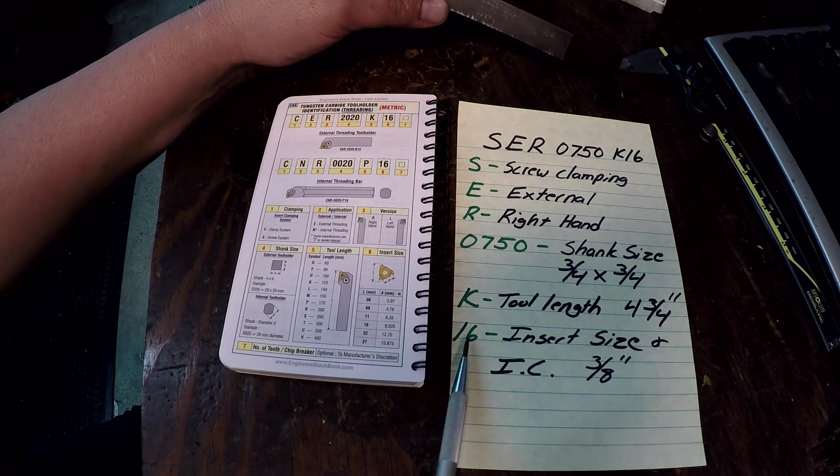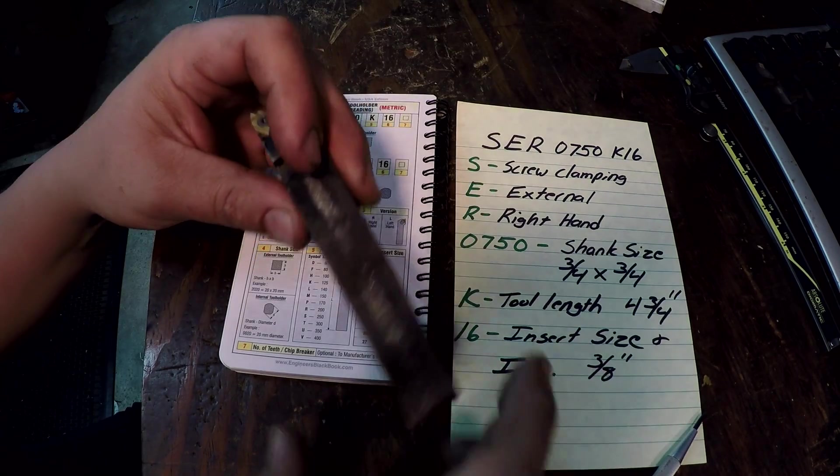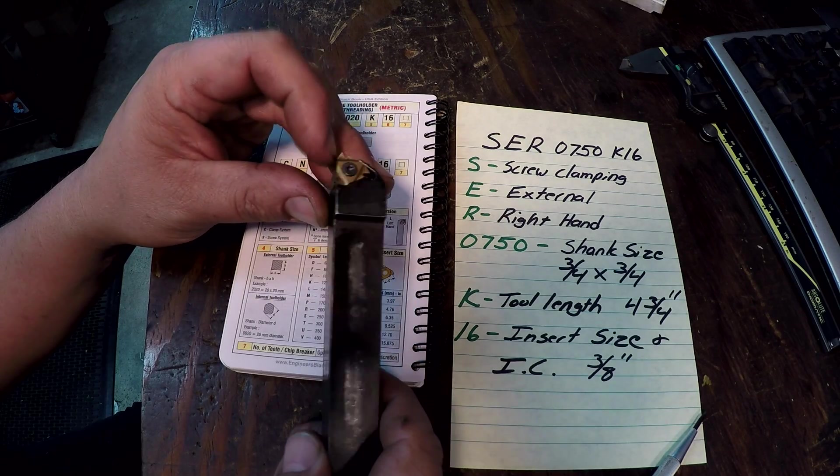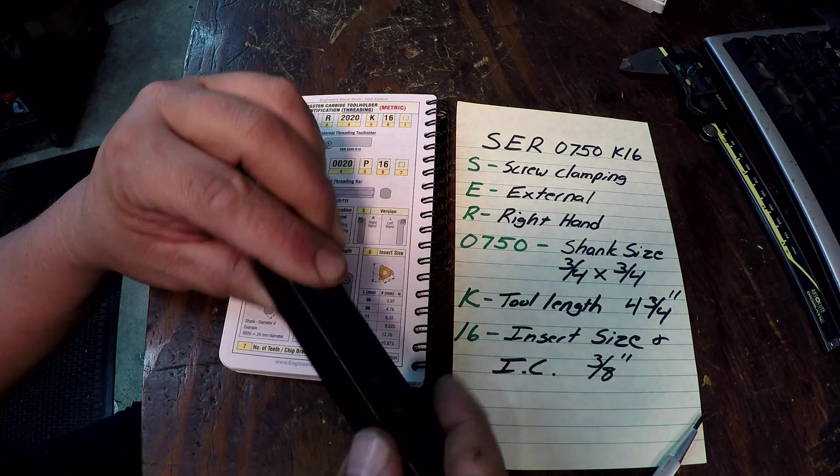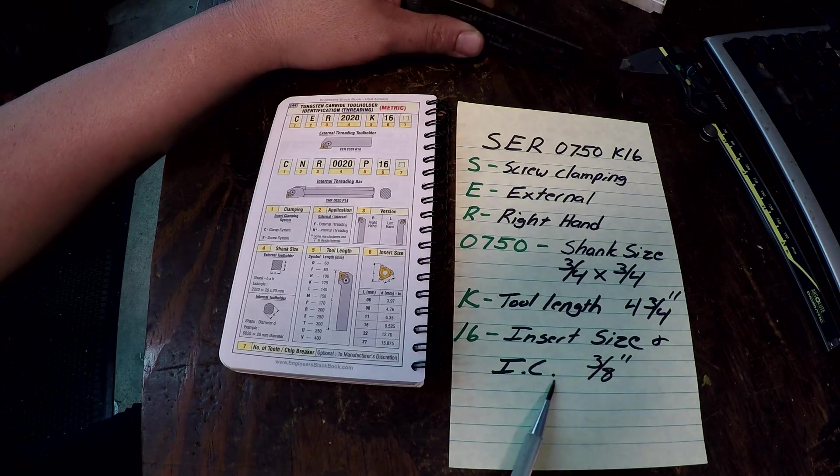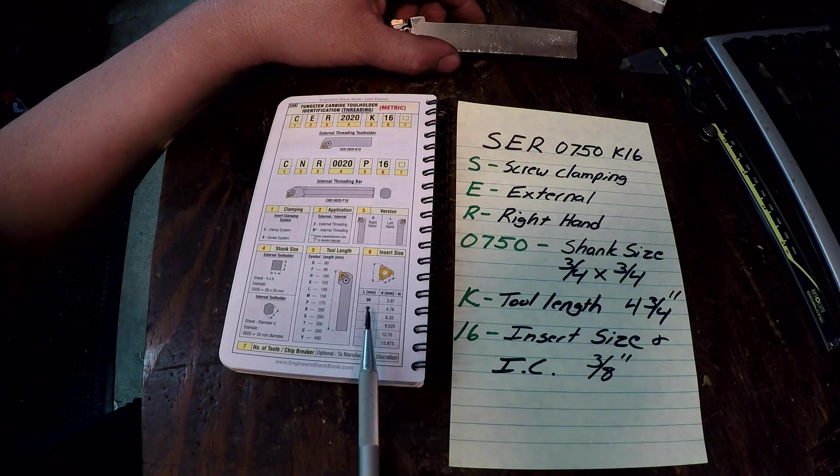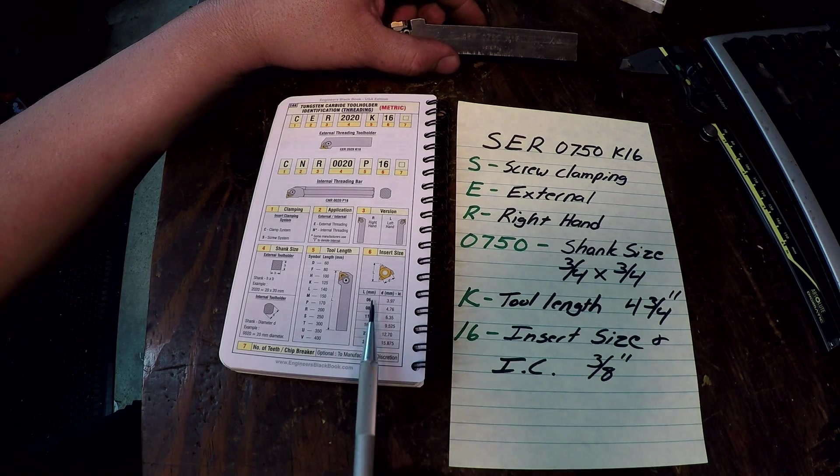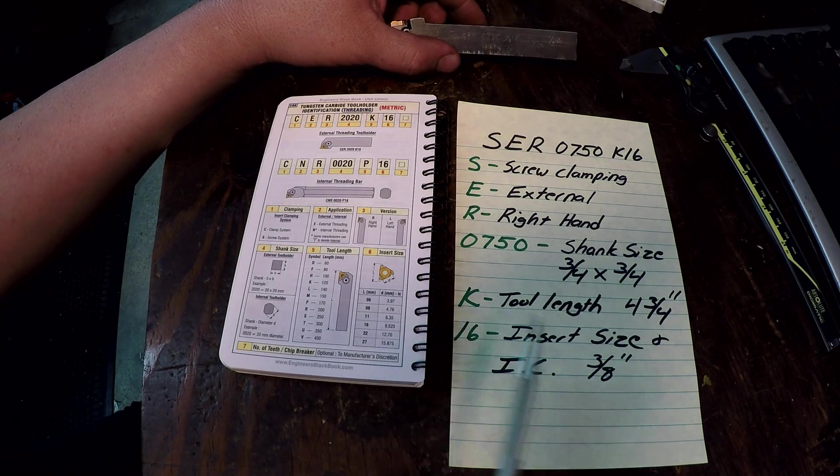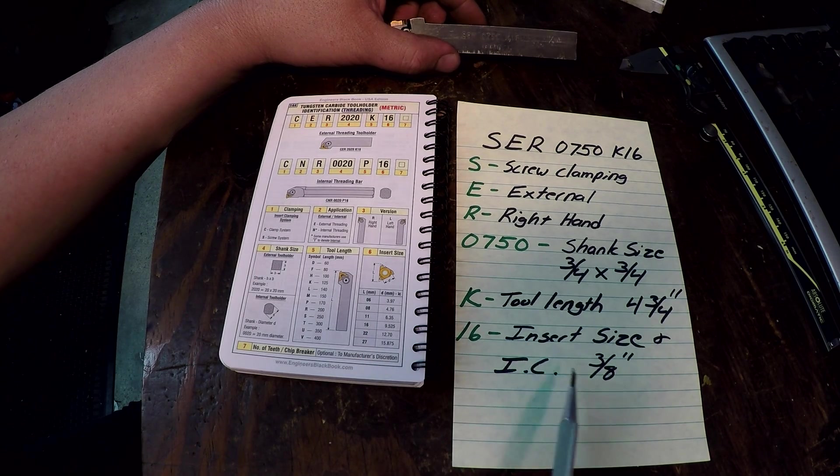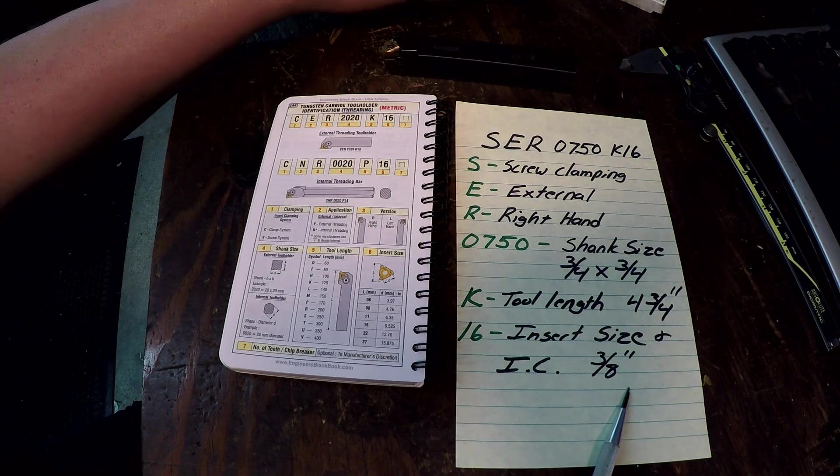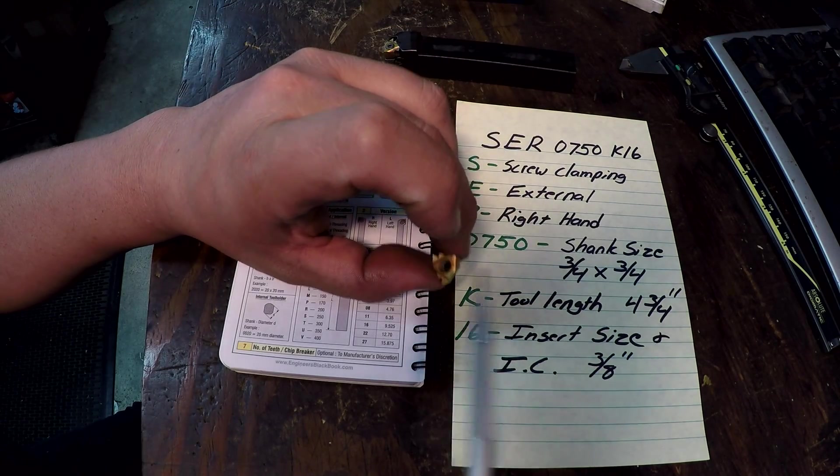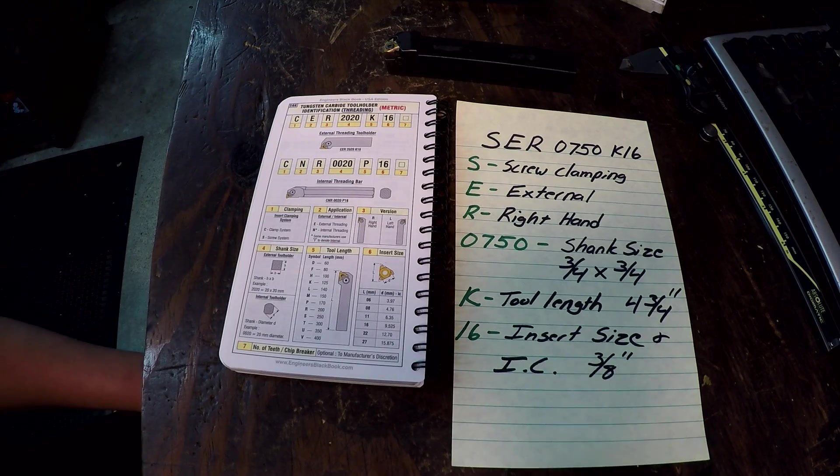16, that's an important one to know. That's your insert size. So if I was looking at this tool holder without an insert I would know that the 16 is your insert size. In this case, it indicates your length. Your IC, your inscribed circle is 3/8. So I consider that a 3/8 insert right there, 3/8 inscribed circle.